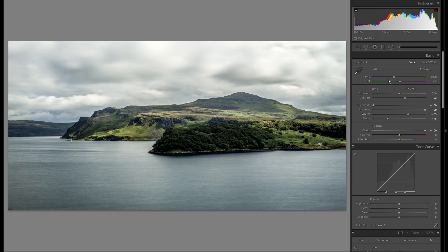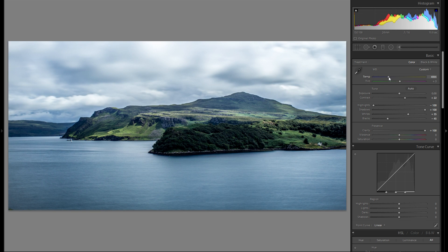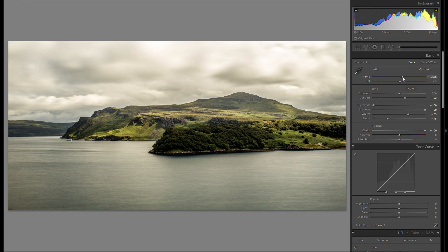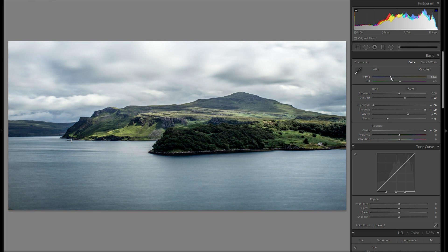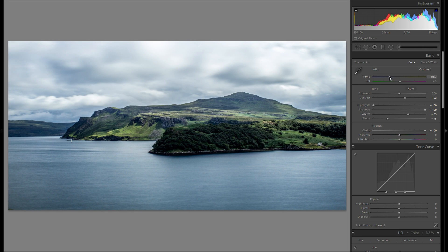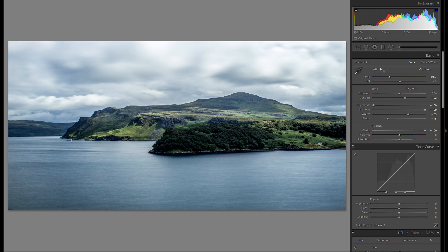So I'm just gonna leave that at zero. Then to color temperature. Let me see if there's anything I like better. I really like the kind of bluish look. Something like that works actually quite well. I think I'm gonna stick there.